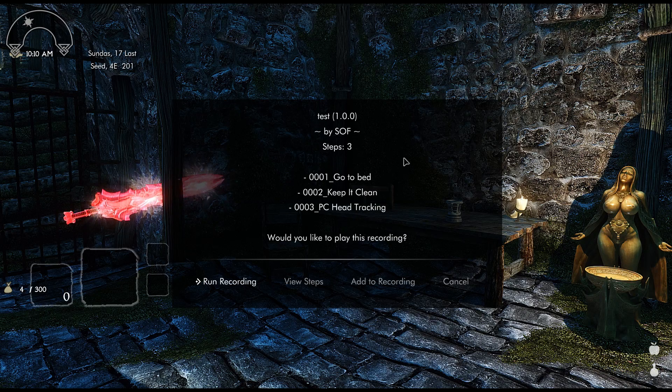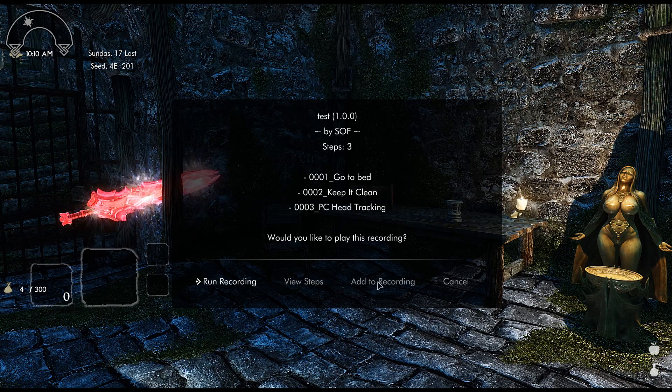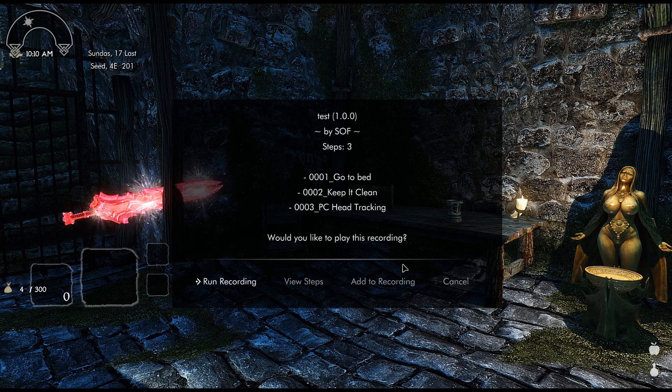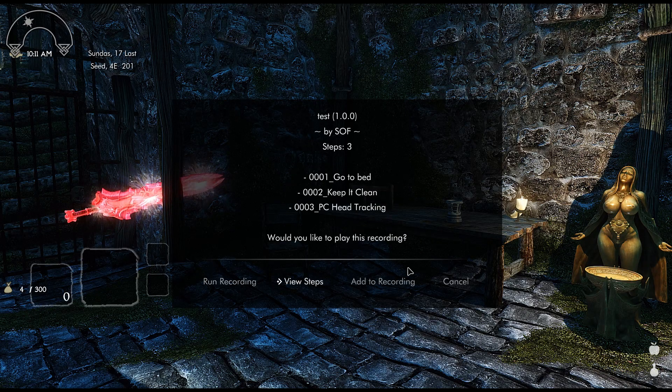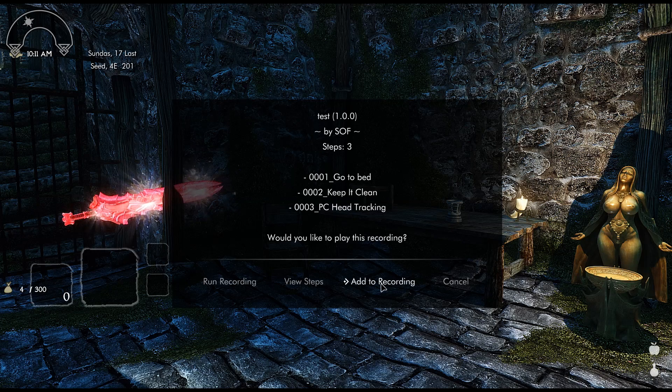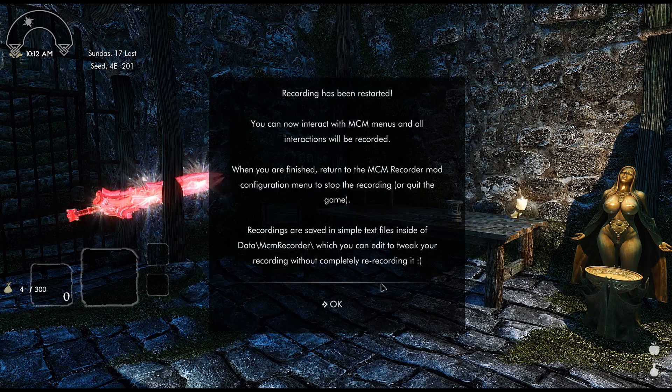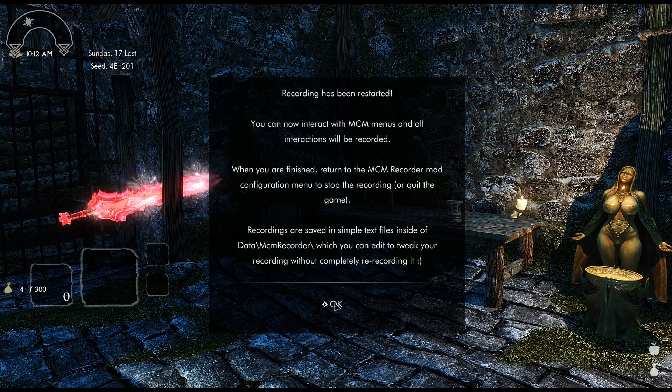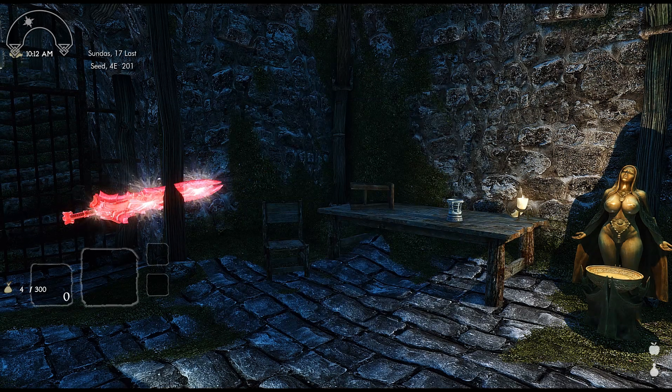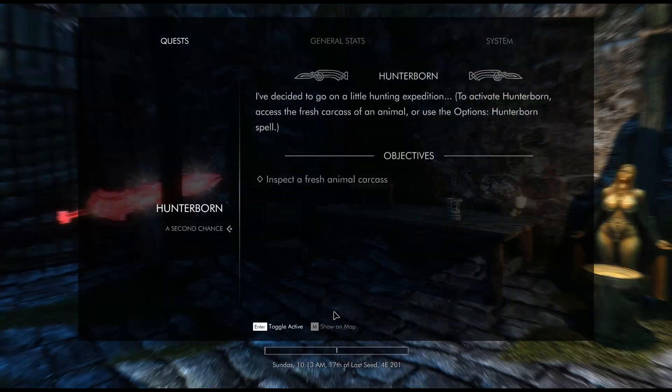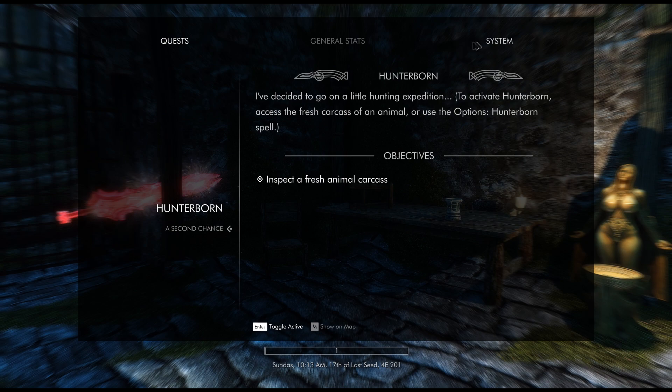And then put Add to Recording. Once you select this you're free to go back into the MCM.